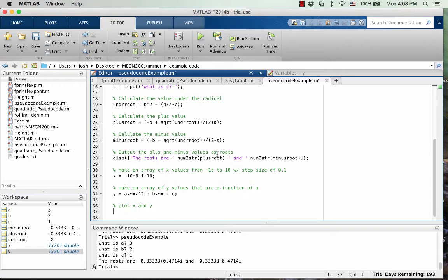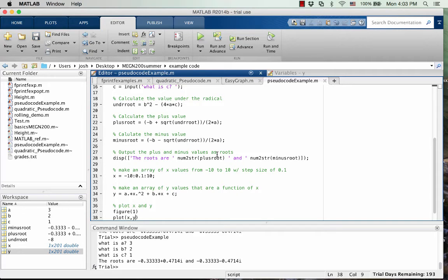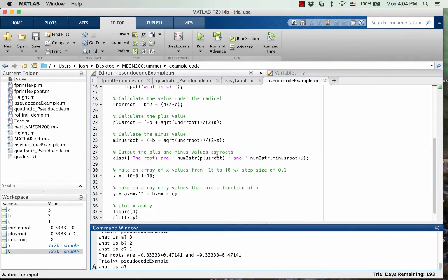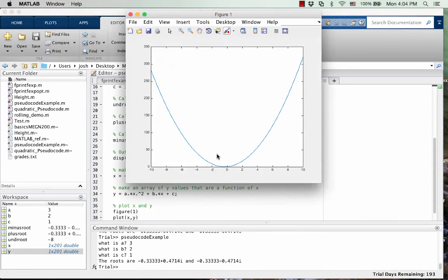And so now let's plot it. So first we have to call it a number. So we're going to call it figure one and then plot x, y. And we're ready. So I'm running it right now. Go three, two, one.